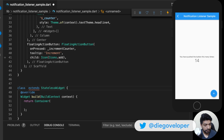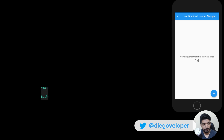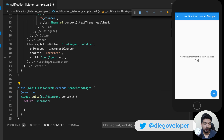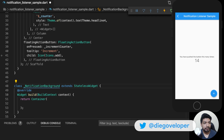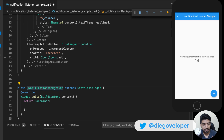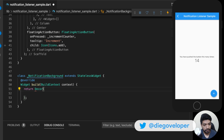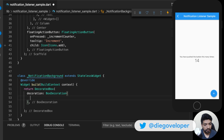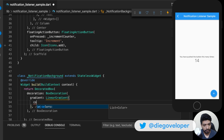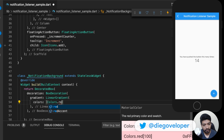I am going to create a widget called NotificationBackground. I am going to add a background using a DecoratedBox with a BoxDecoration, a LinearGradient, and for the colors I am going to put a blue color and white.